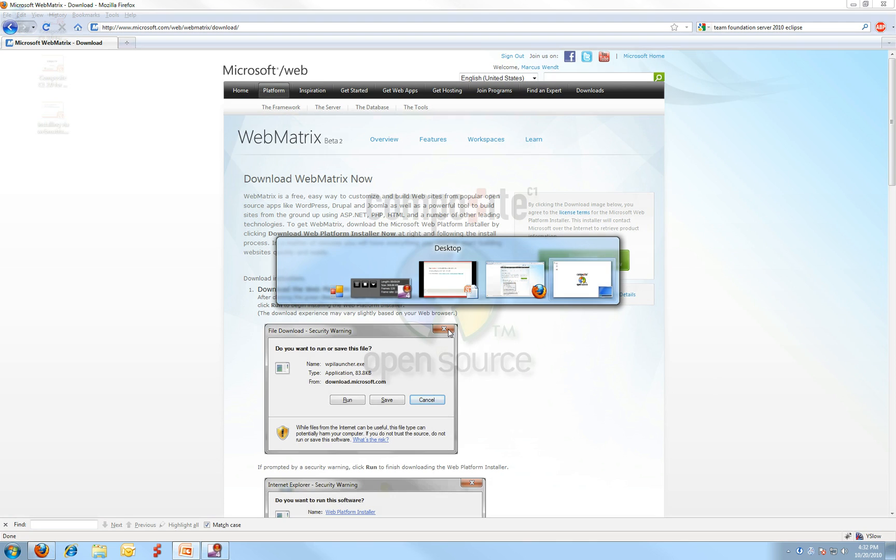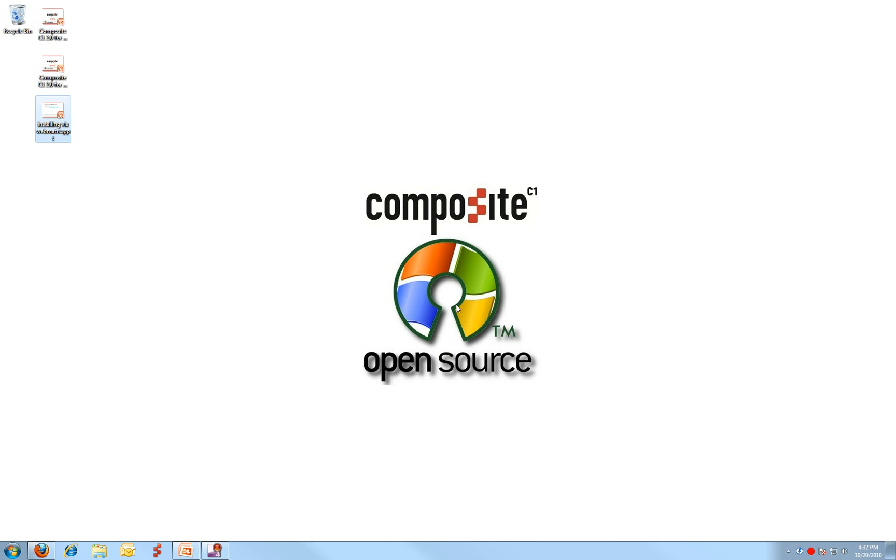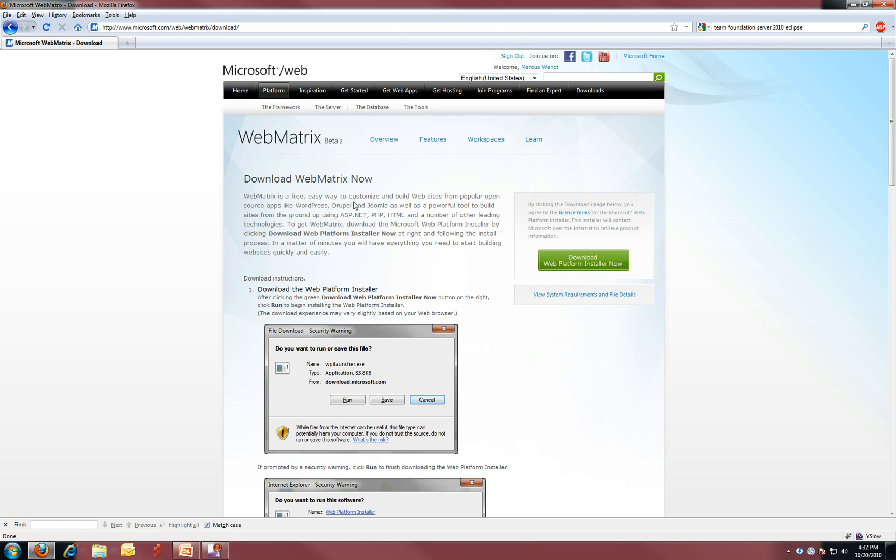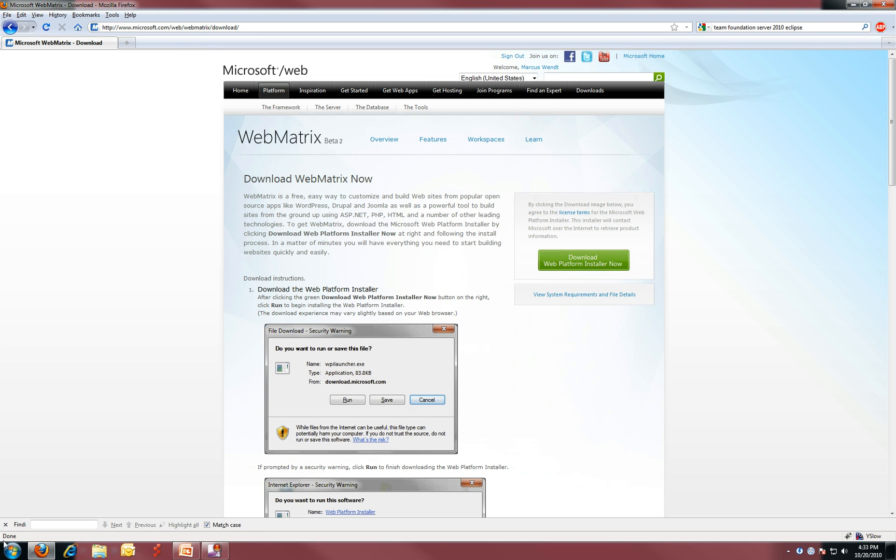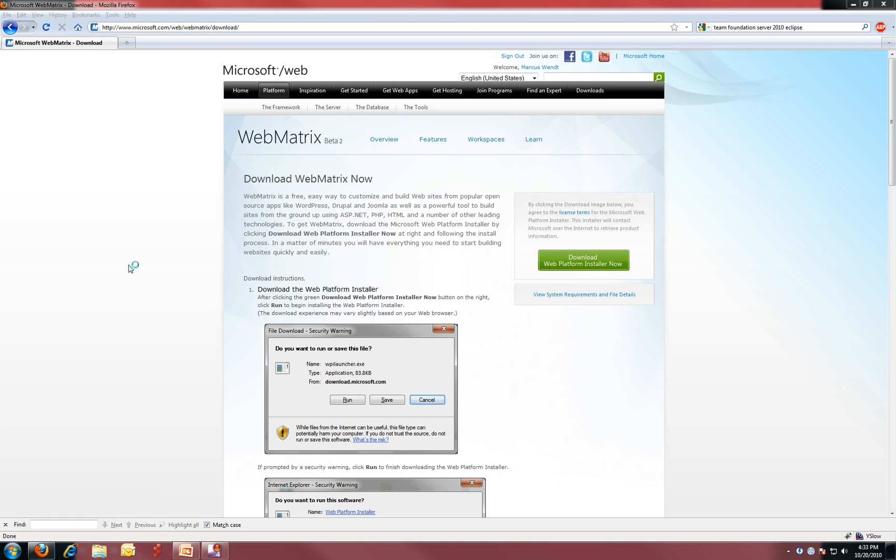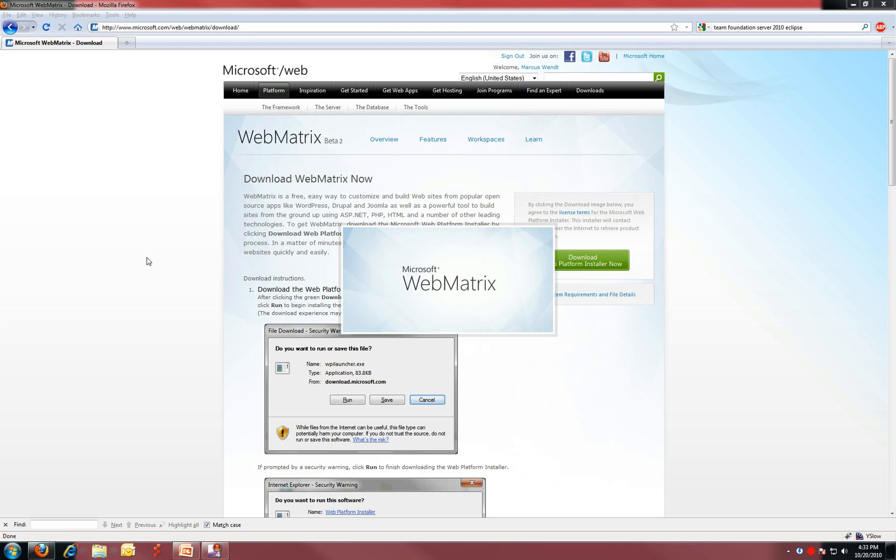To get WebMatrix, you can visit the Microsoft website at www.microsoft.com/web/webmatrix/download and download it. Once you have it running, you launch it.